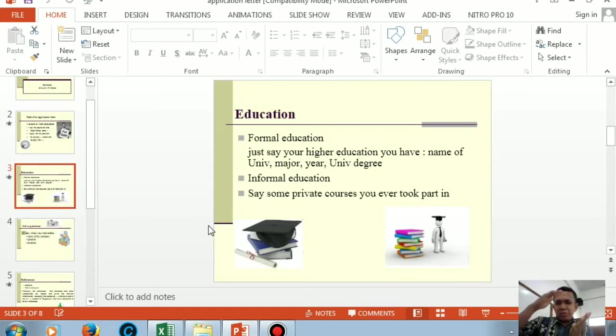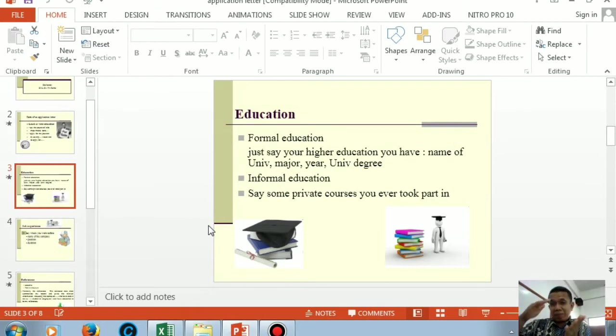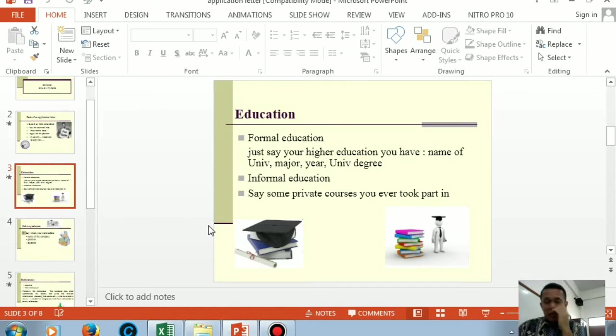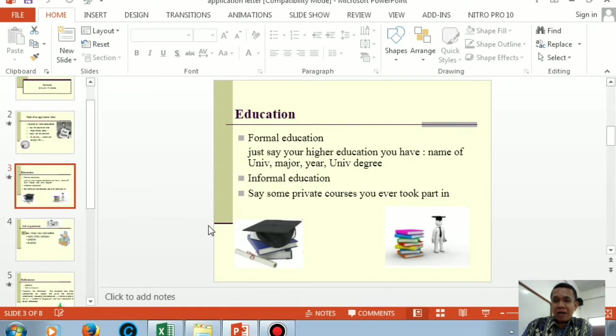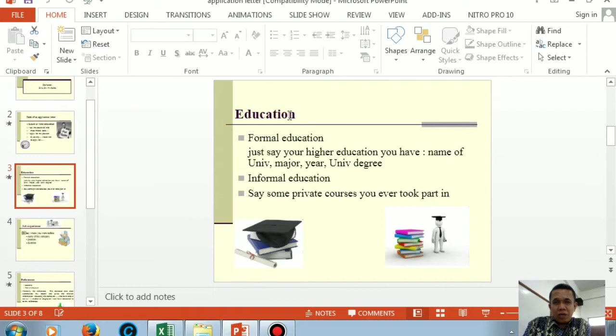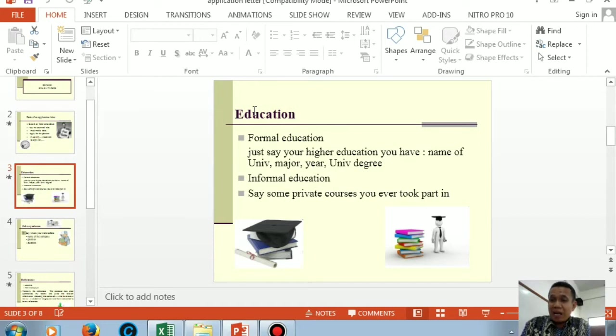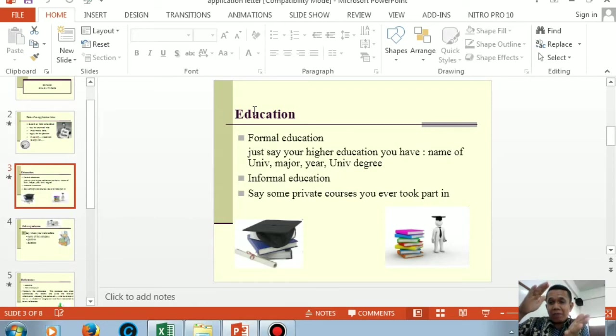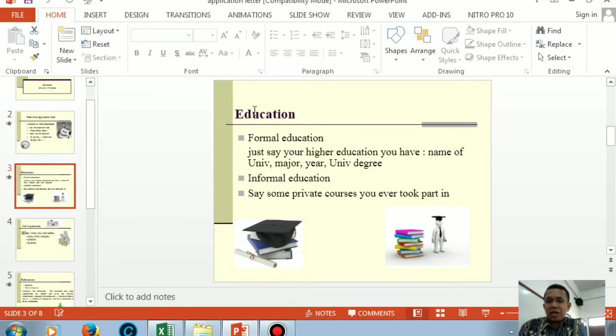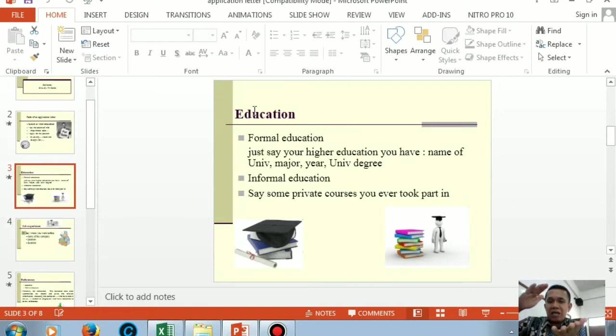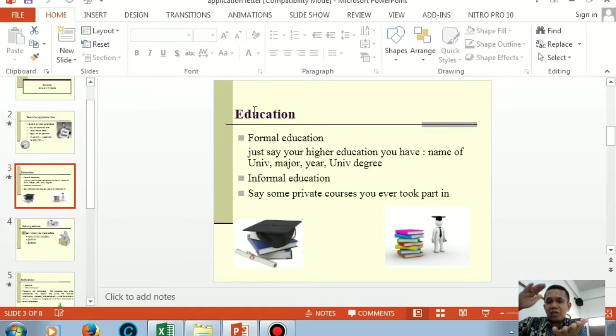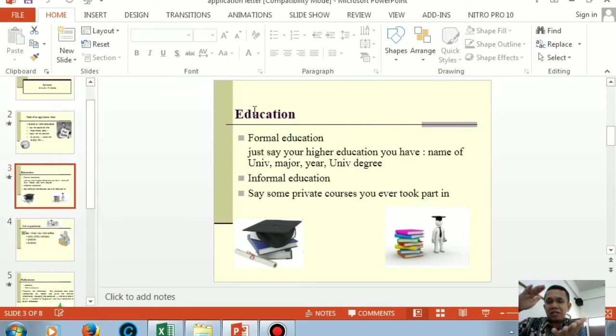After mentioning where you got the job information in the first paragraph, we move to the second paragraph. In the second paragraph, what must you tell? Look at my slide. The second part in an application letter is called education. In paragraph two, you just tell the highest education background you have. In the second paragraph, you only tell your highest educational background that you possess.